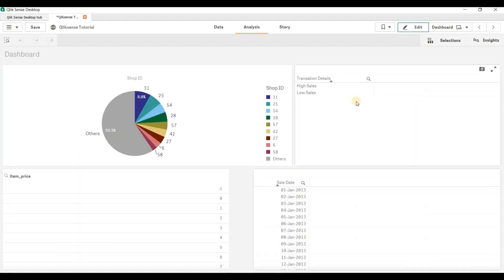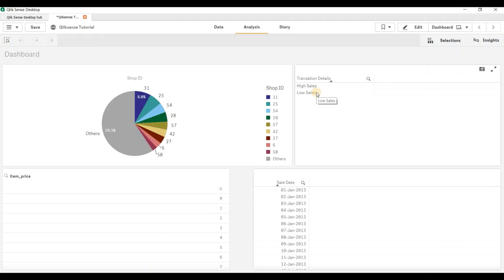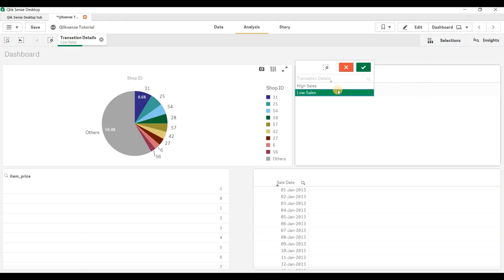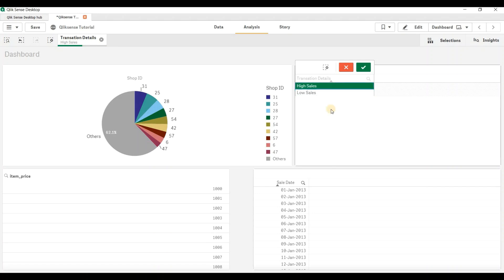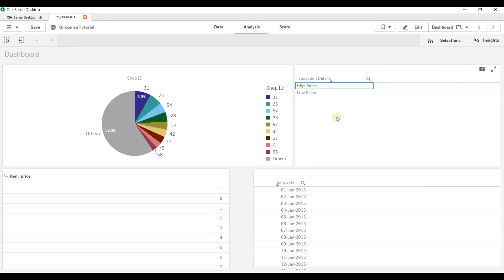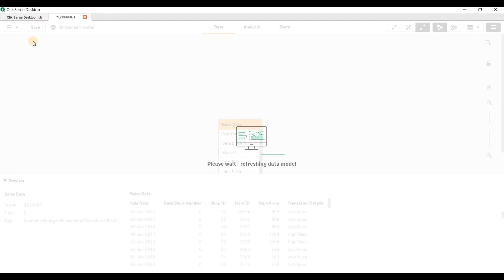The best part is all these visualizations are connected. If you want to see only the High Sales transactions, you just click on it and all the values get filtered according to your selection. If you want to see only Low Sales you click on that, and the chart changes accordingly. This is how we can create derived columns and filter out data, which is very useful when developing the UI.